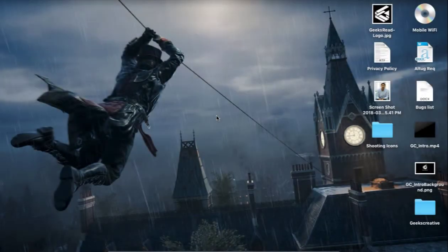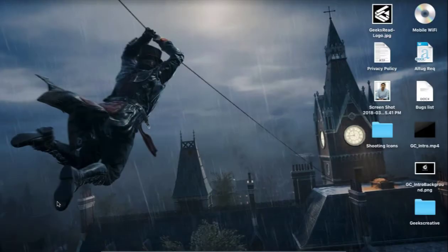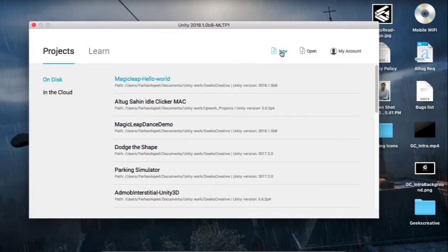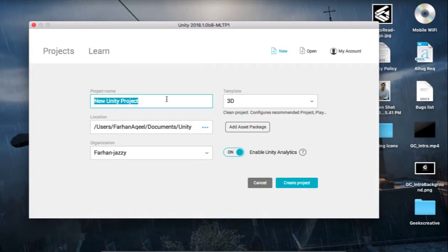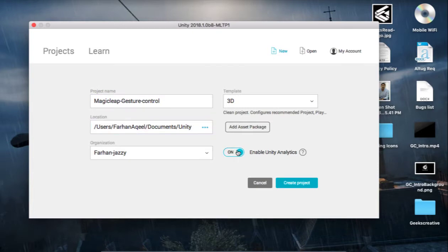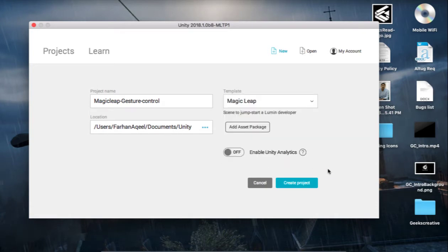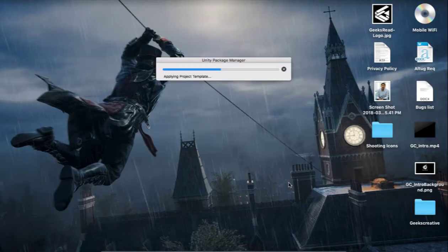For this video we are going to start a new project and import the Unity package that comes with the Package Manager. To do that, go to your Launchpad and click on Unity 2018.1.0 beta technical preview, then click New, set the project name to anything you like — I'm going to name it 'Magic Leap Gesture Control' — and for the template just select Magic Leap.